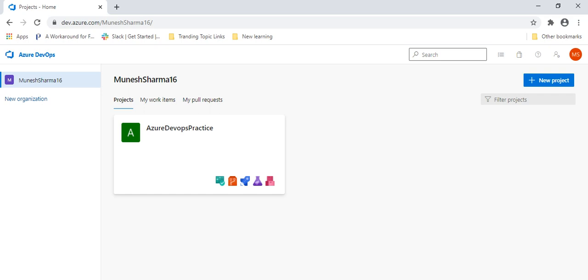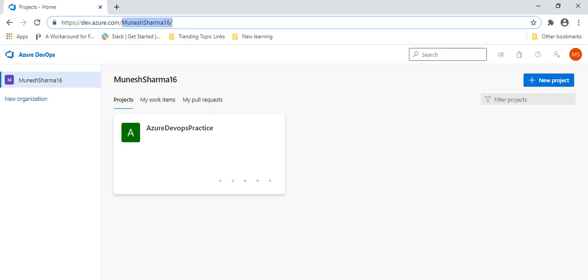Basically, this account we have created and we gave the project name in the previous tutorial. When we created this project, every project basically comes under the organization. You can see the organization name here — by default it is taken as 'Munish Sharma 16', which is basically the email ID. The URL of the organization is just dev.azure.com slash the organization name, and then it comes to the project.